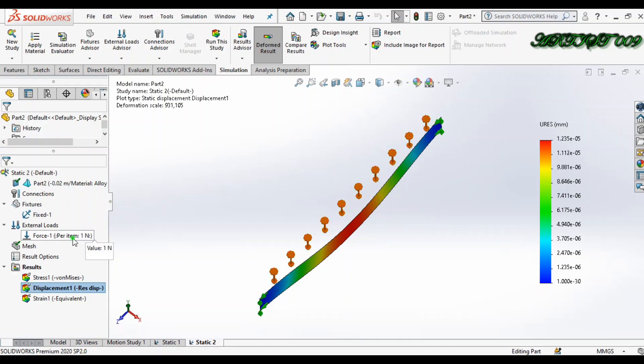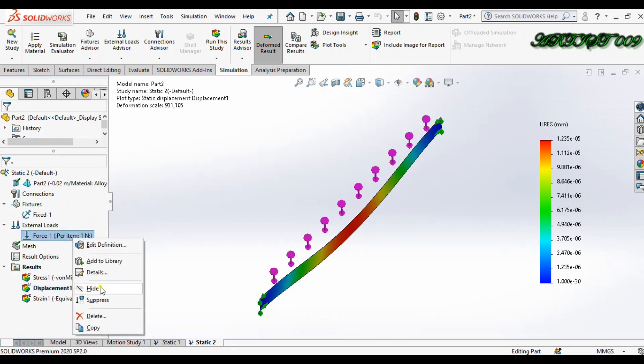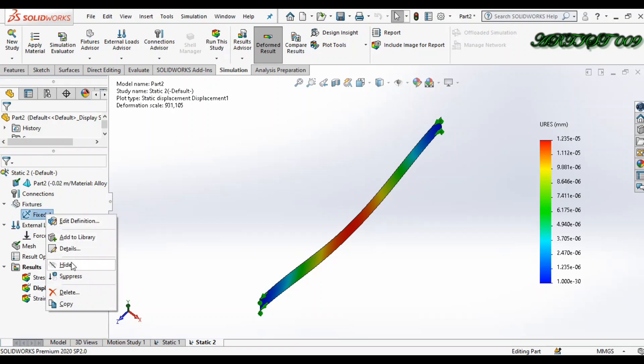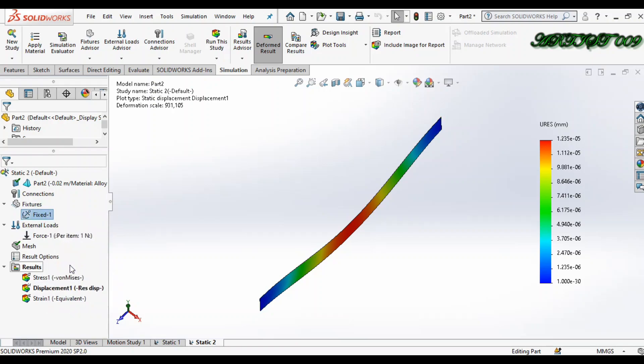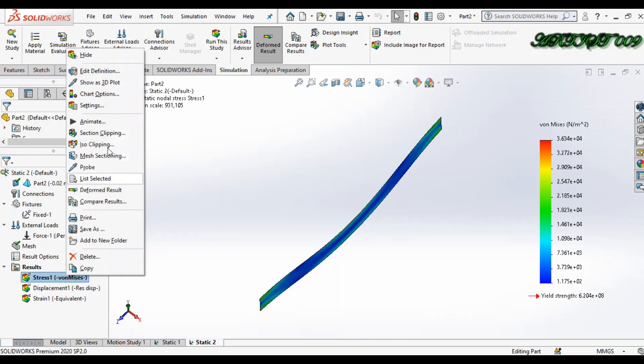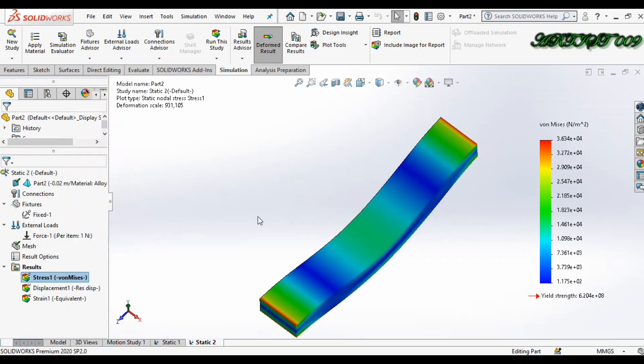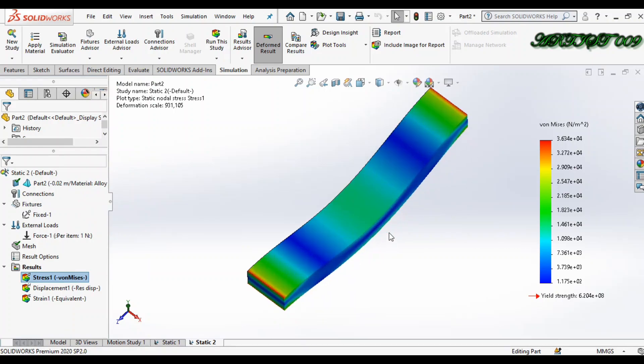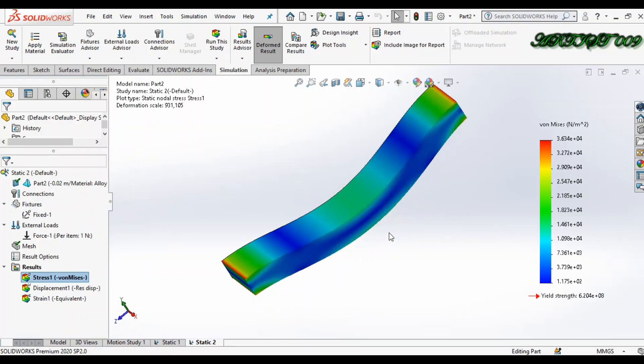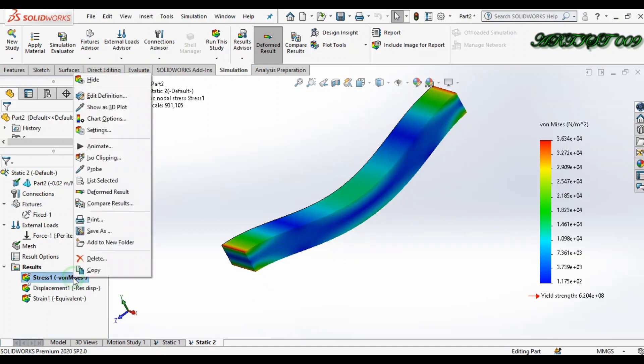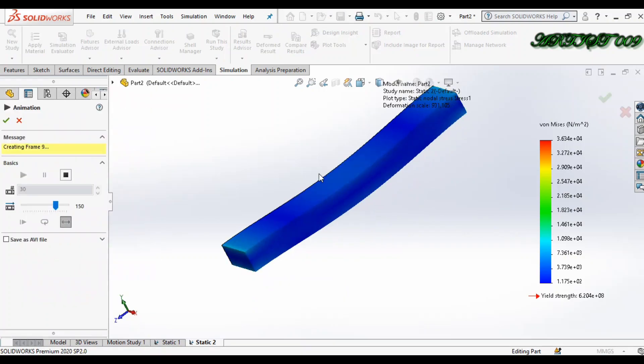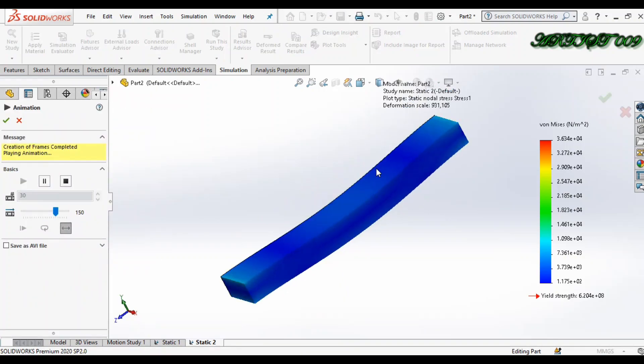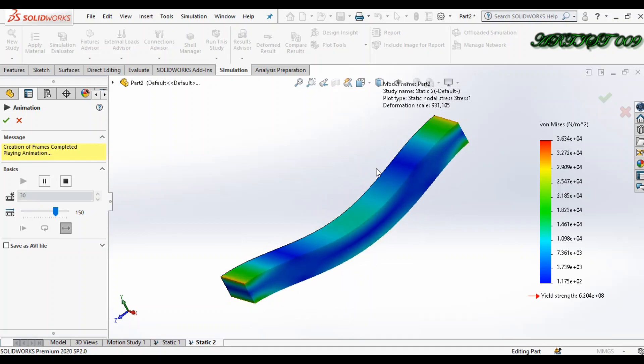How can I do it? So first I am just hiding the load and the fixture, and double-click on stress and right-click. Here you can get the option 'Show as 3D plot'. So here you have the 3D also. If you right-click and animate, here you can see the animation.